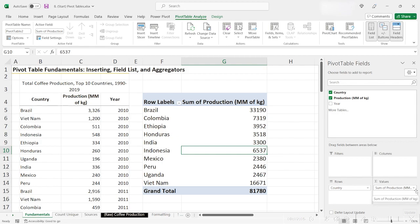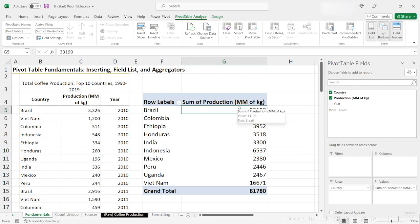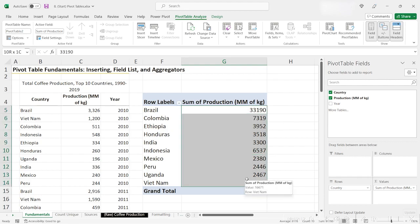Typically, Excel will default to the sum function for numerical value fields. So, with the aggregator function now, meaning the sum function, what do these numbers here represent? They represent the sum of all of the years of coffee production by country between 2010 and 2019. In other words, that's how much coffee each country produced during that 10-year period.